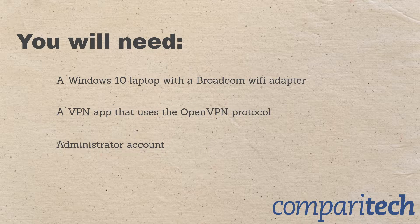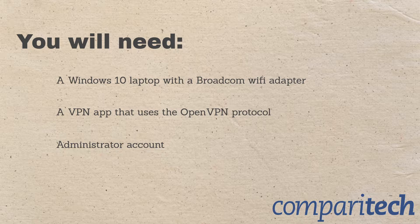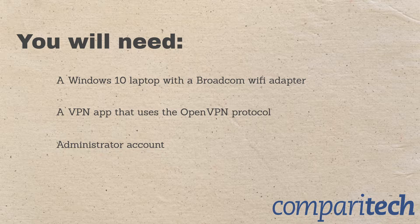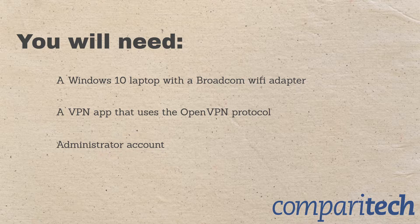You will need a laptop with a Broadcom-based Wi-Fi card or Wi-Fi adapter. Most laptops made in the past few years have this, so it shouldn't be a problem. You'll also need an active VPN subscription and a VPN app that uses the OpenVPN protocol. In this demonstration, I'll be using ExpressVPN, and you'll need administrative privilege on your laptop.